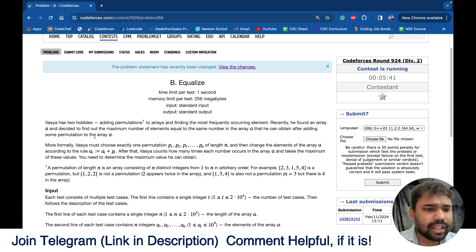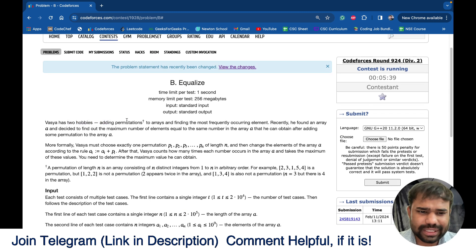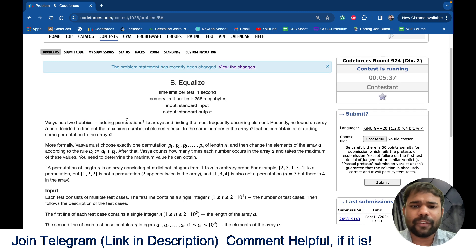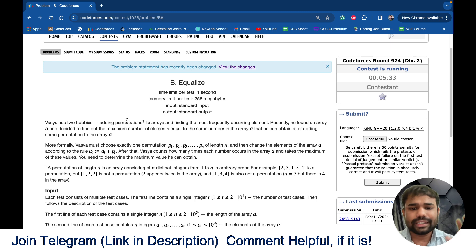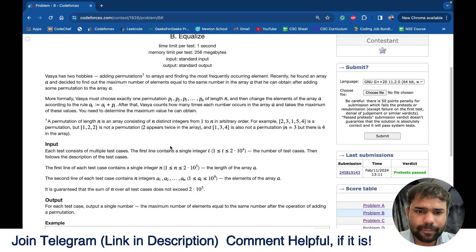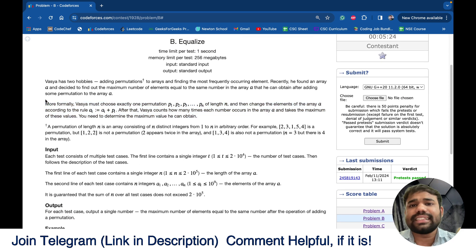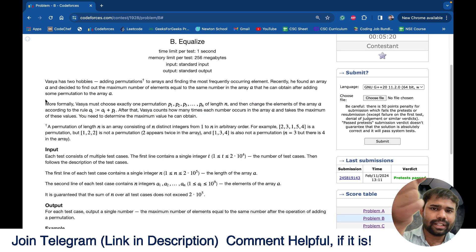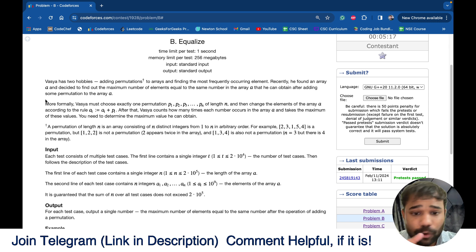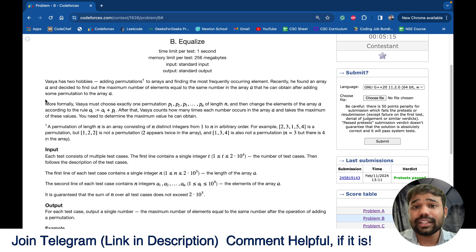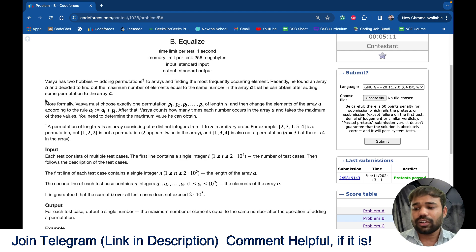The problem is that Vasya has two hobbies: adding permutations to arrays and finding the most frequent element — the element with maximum frequency. What he does is take an array and add a permutation of size n to it, so for each element he adds one element from the permutation. After that, he wants to find the frequency of the most frequently occurring element.